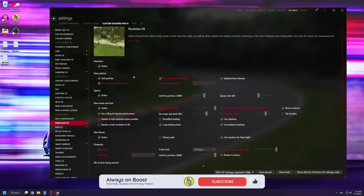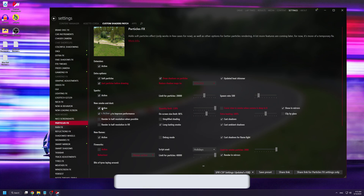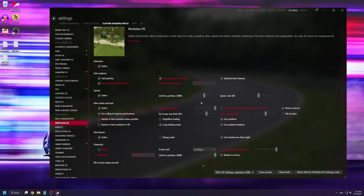In Particles FX, make sure that the extension is active and that 'New Smoke and Dust' is also active. Quantity Limit basically dictates how many particles the game can show.